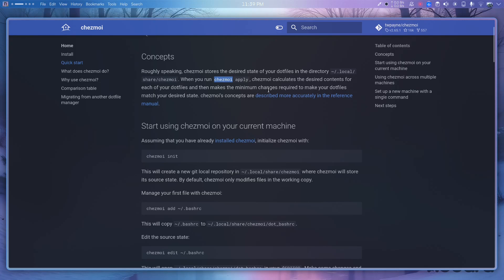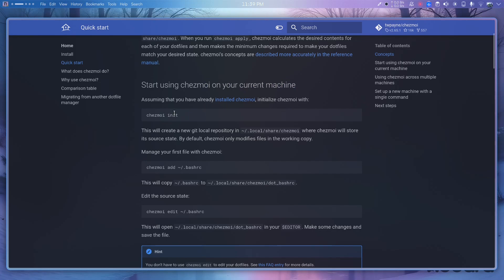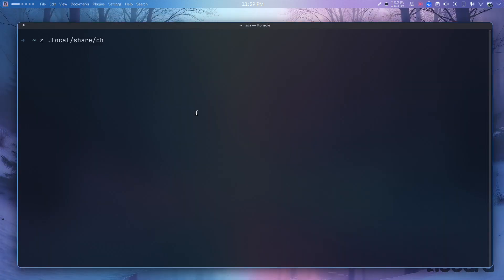When you run `chezmoi apply`, chezmoi calculates the desired contents for each of your dot files and then makes the minimum changes required to match your desired state. First, I have to init chezmoi — let's do that.